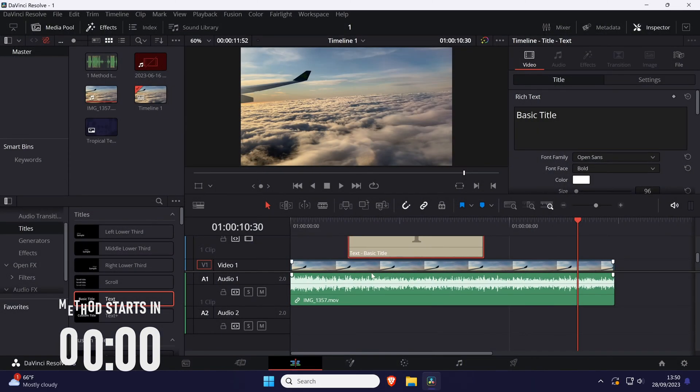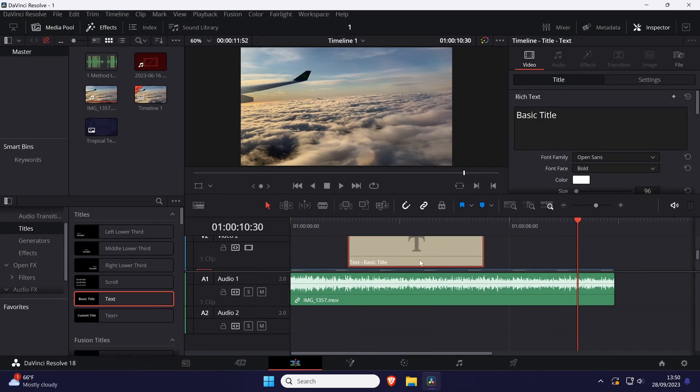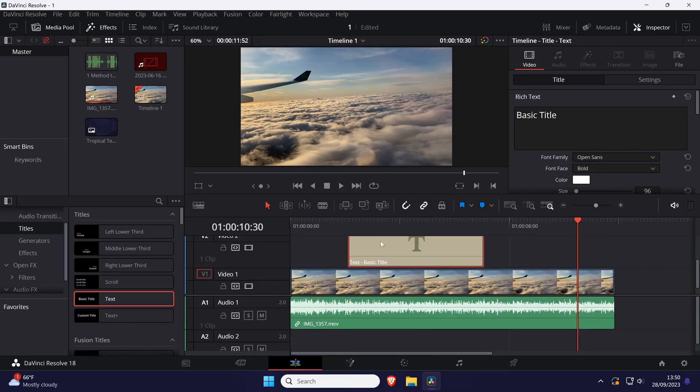To change text position in Resolve, open the edit tab at the bottom and add your text into the timeline if you haven't already.